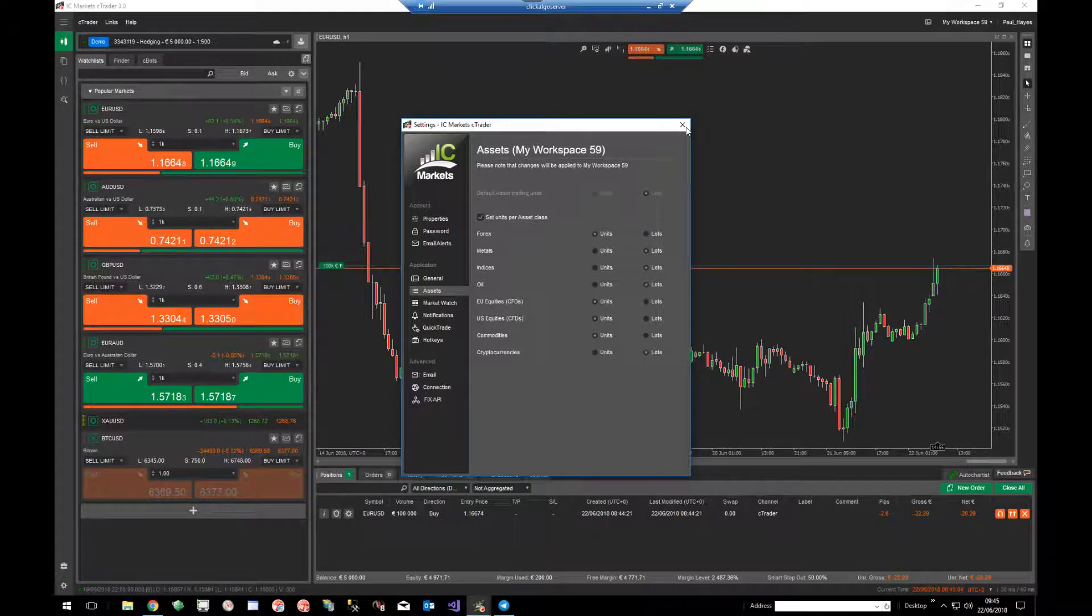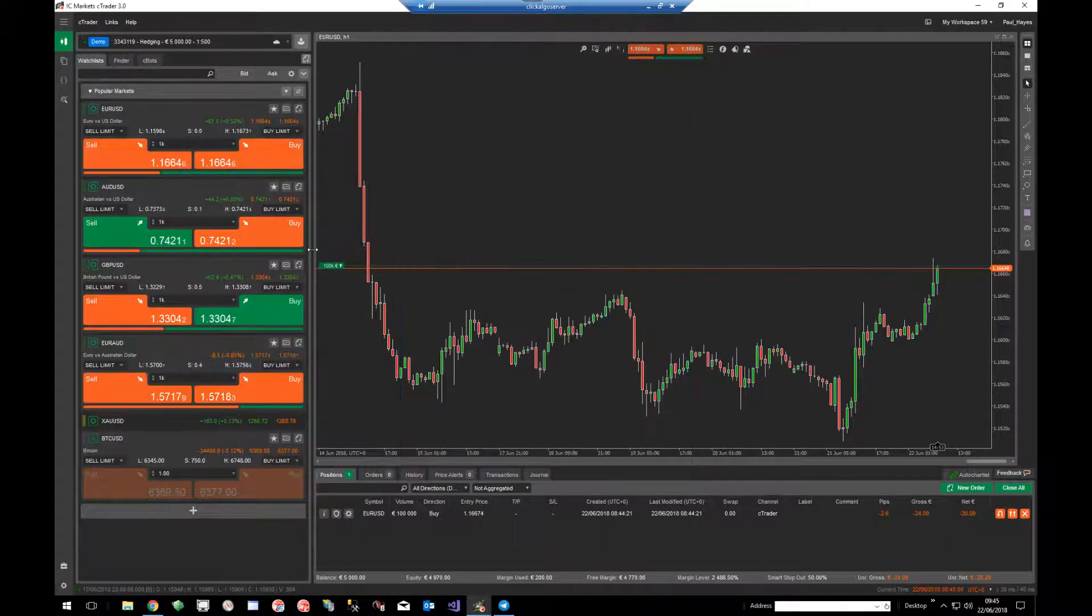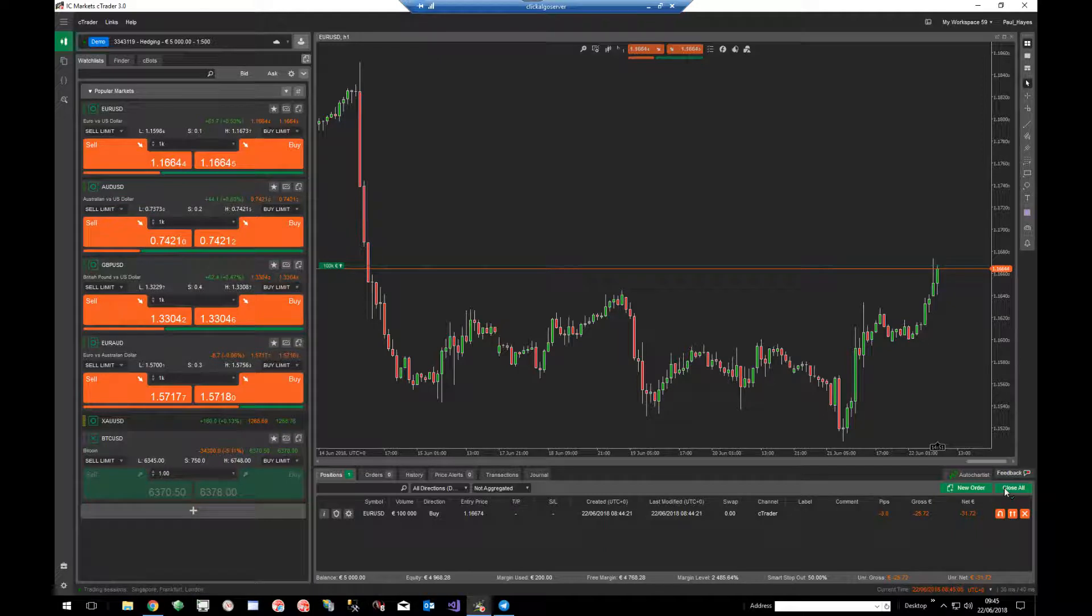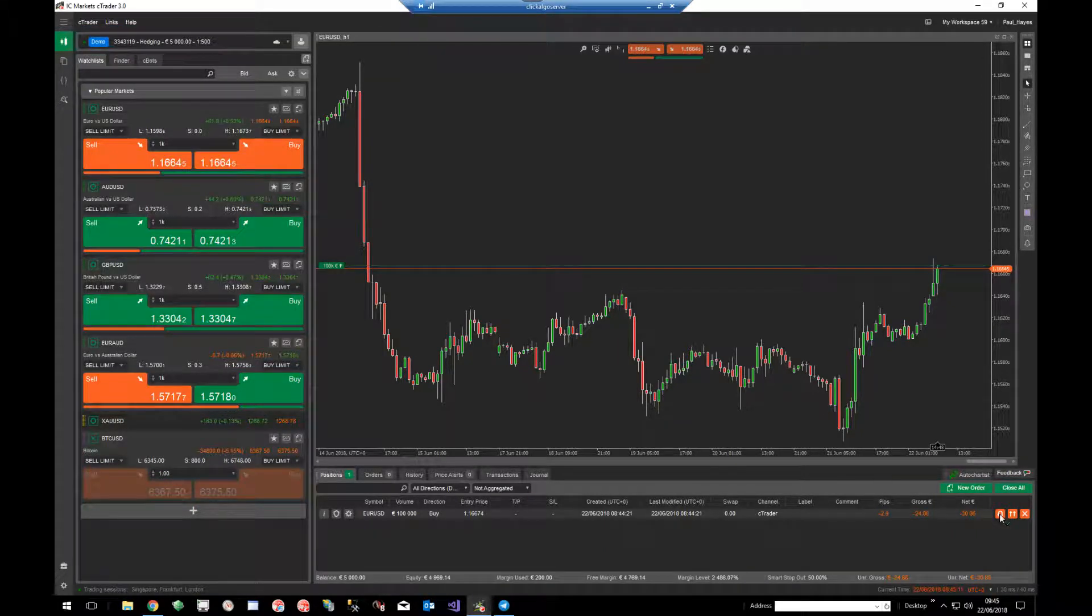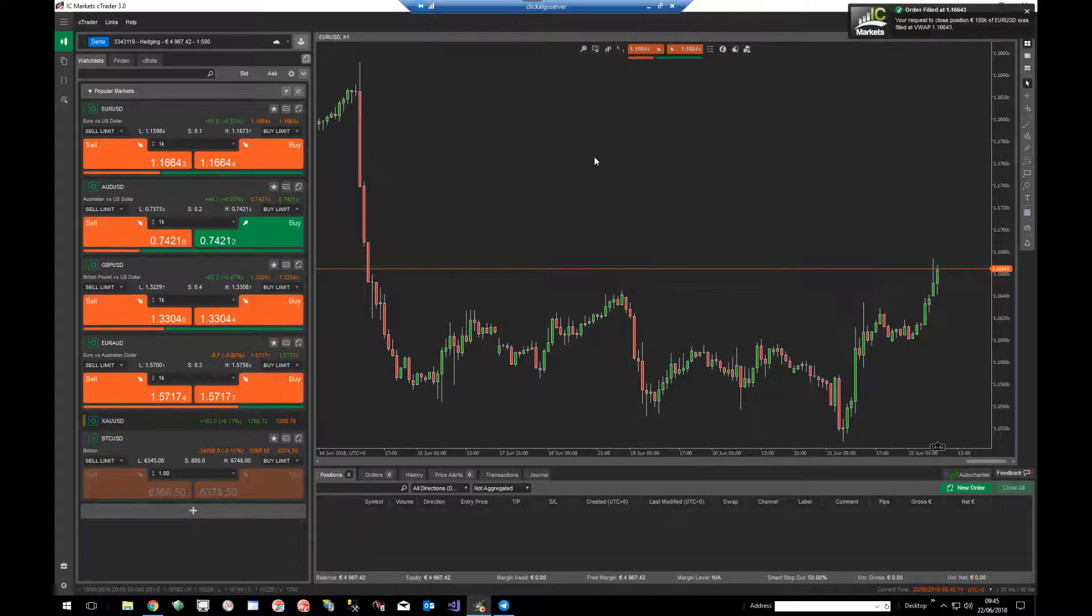So all I've got to do is set that, close that, now you'll see I just close this position. Now you'll see that I've got to do it twice because it's new on there.